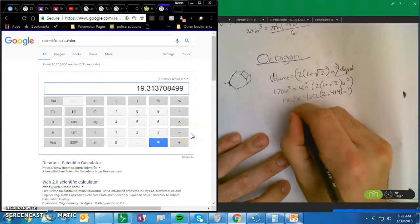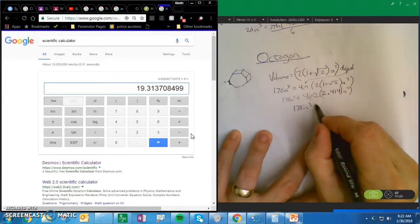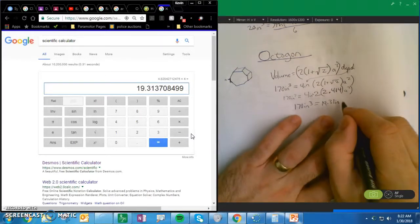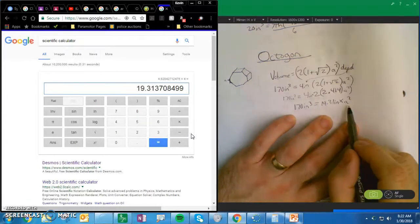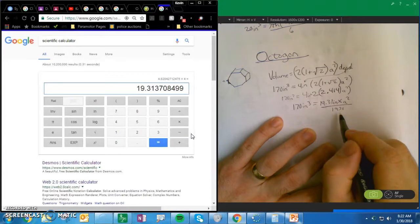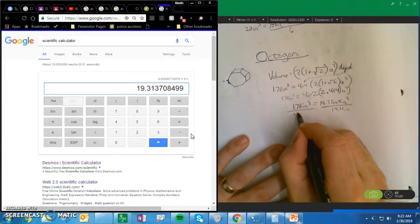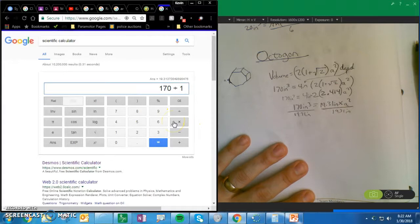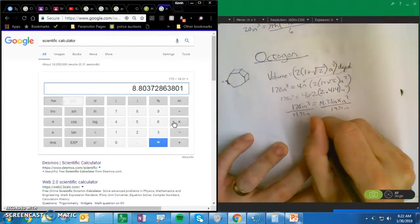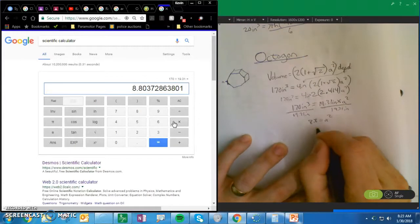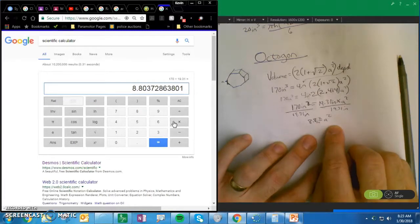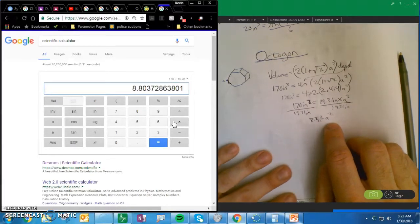170 inches cubed equals 19.31 inches times a squared. So divide both sides by 19.31 inches: 170 divided by 19.31 gives me 8.8, so a squared equals 8.8 inches squared.